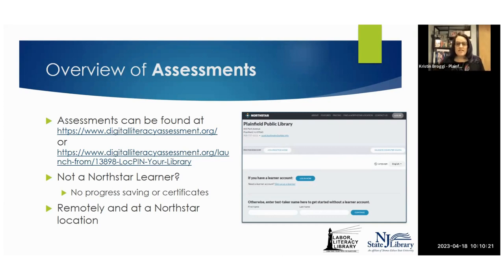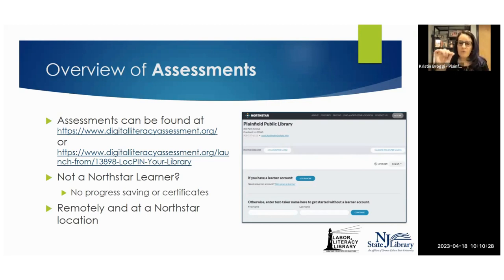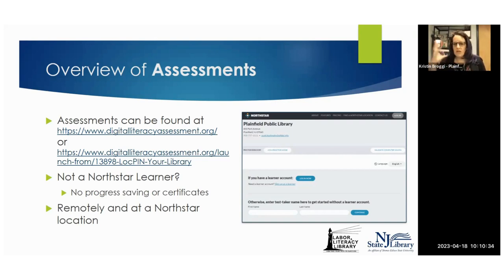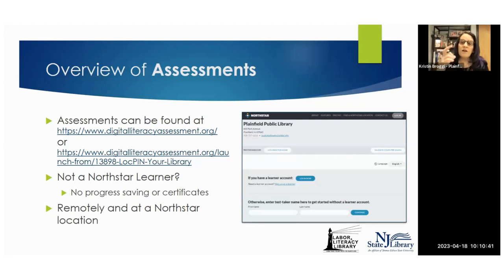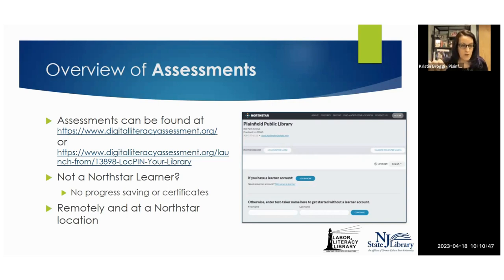If they use the digitalliteracyassessment.org site, when your learners try to take an assessment, they're going to be prompted for your location pin. So they have to know it, you have to have it posted somewhere, or you can use that location-specific URL and it automatically brings your learner into your library's version of North Star.